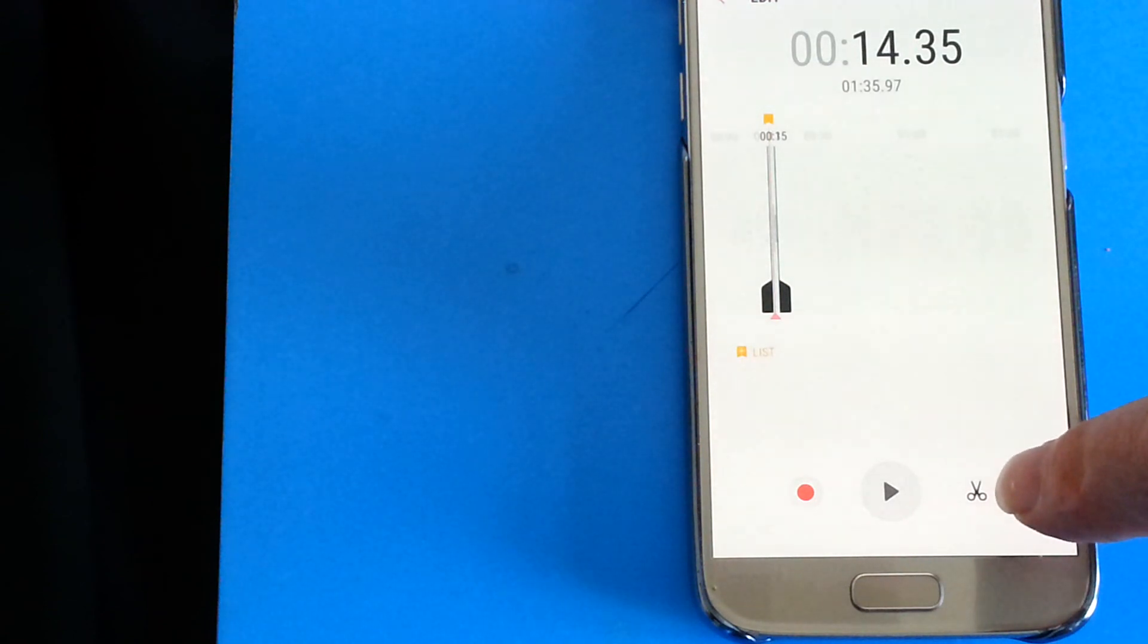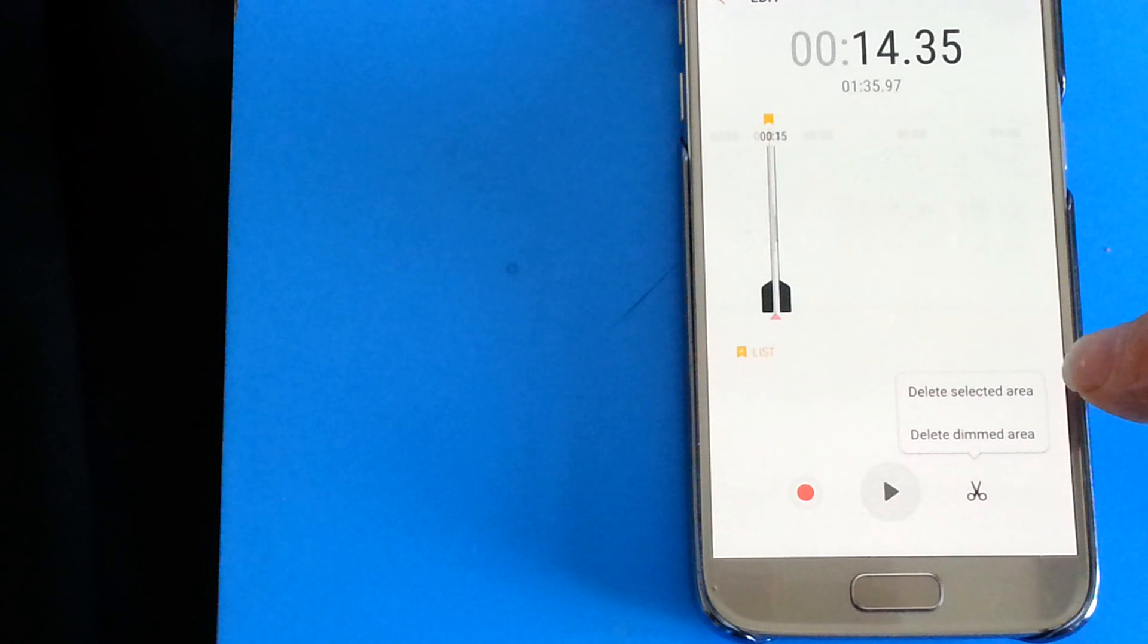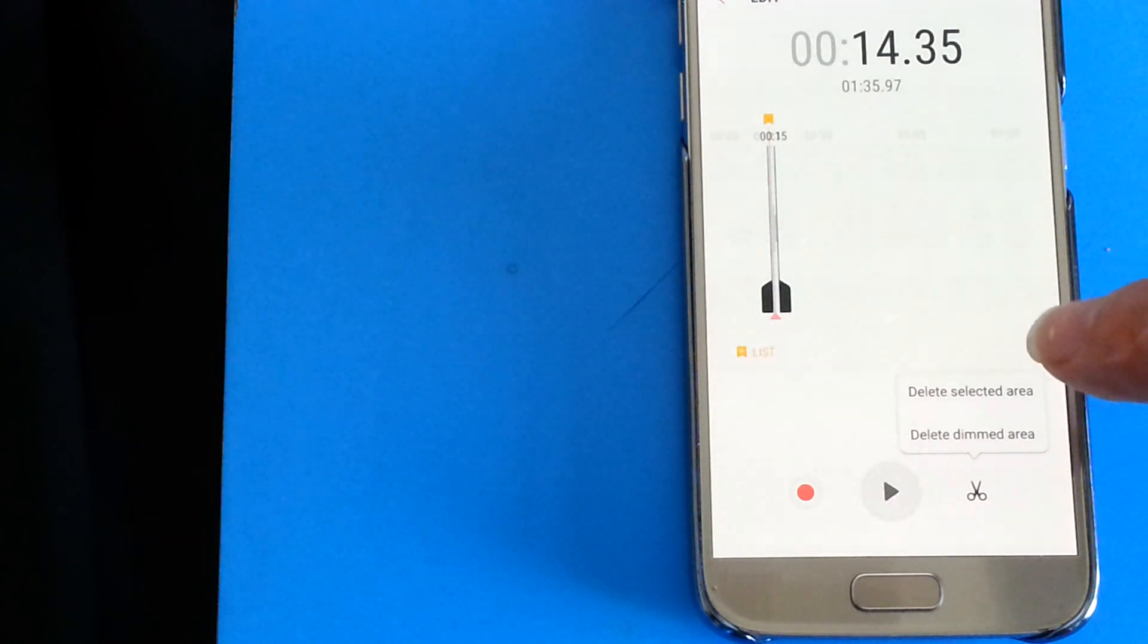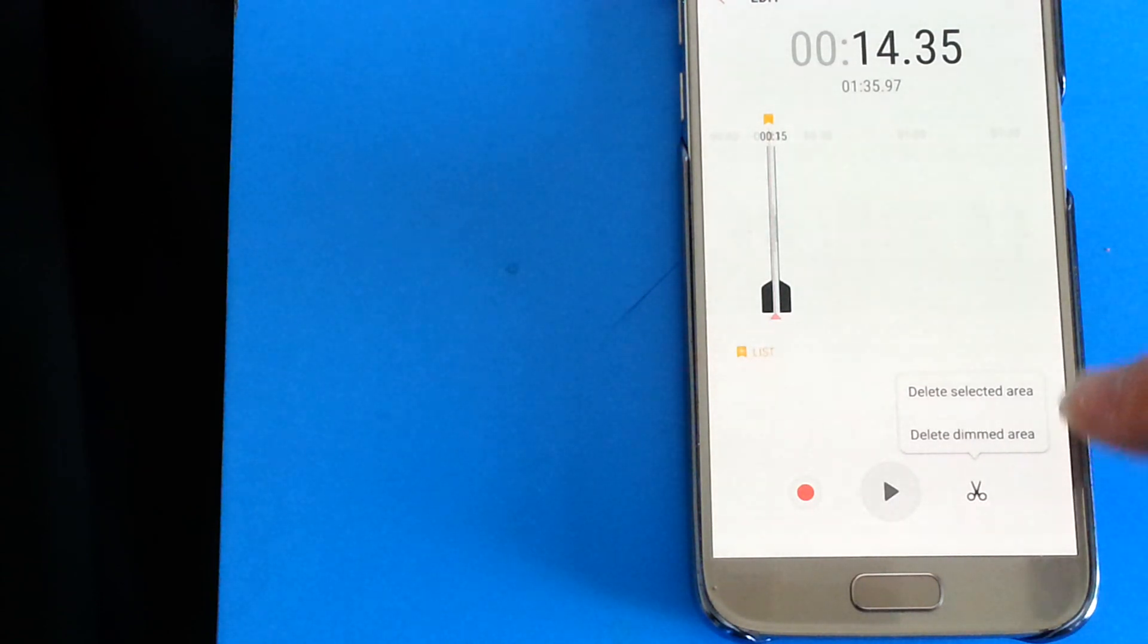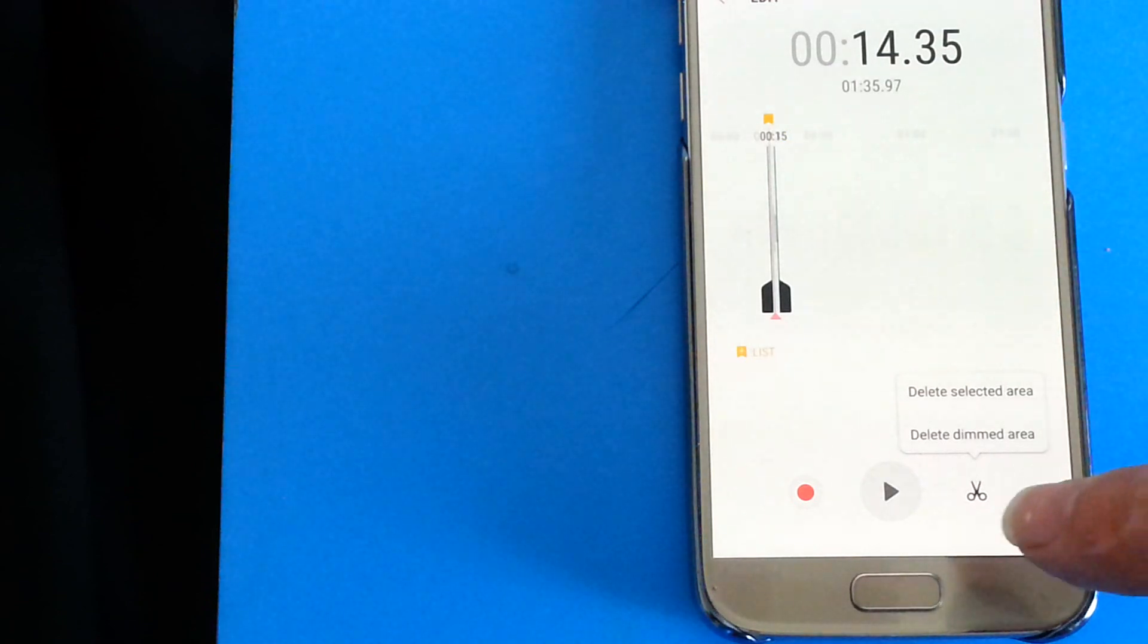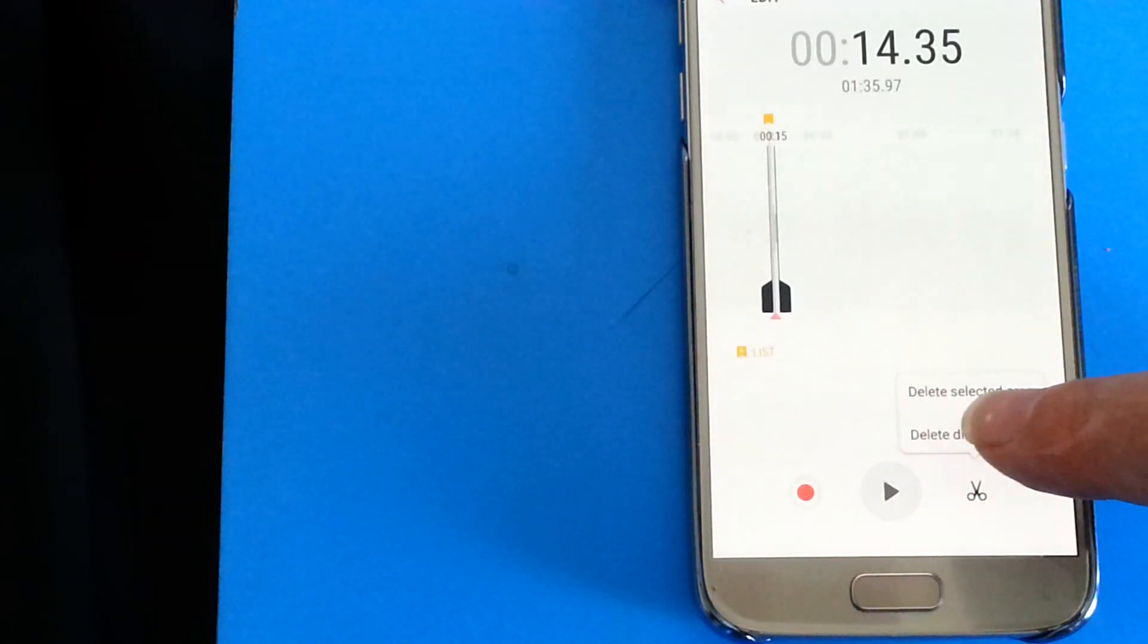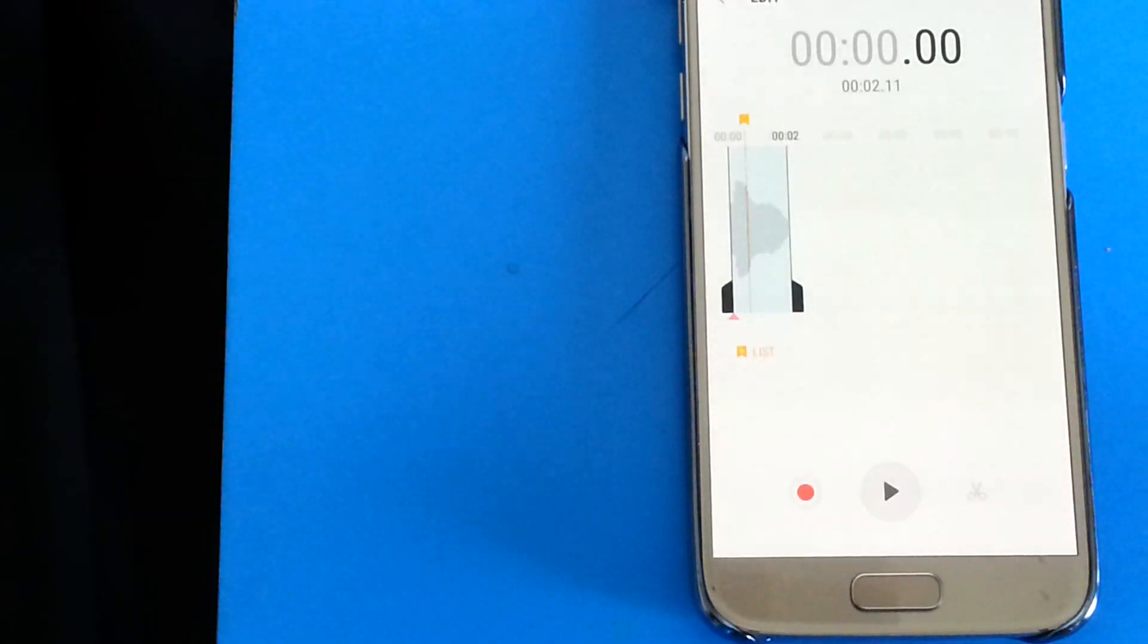So if we just go to the scissors symbol here, press it, and we can delete the selected area. We don't want to do that. Or delete the dimmed area. That's the bit either side. So that's the option we'll take.